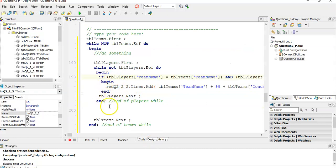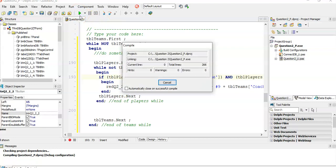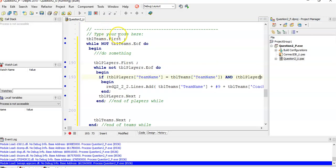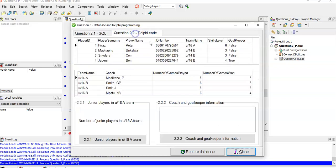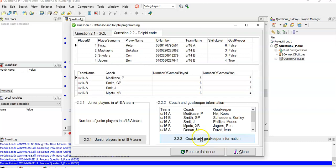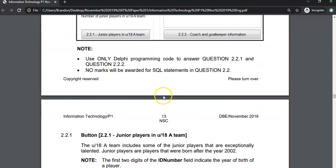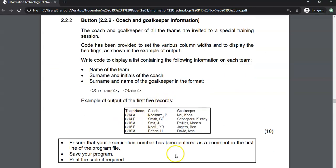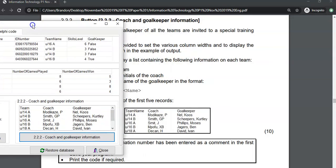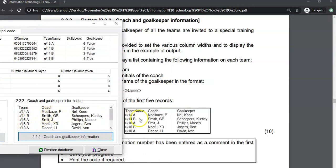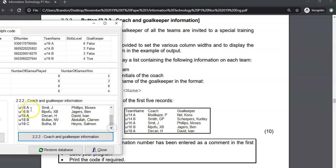Let's see if that works - no errors that we can see, there we go, it's compiled. So we're in the Delphi code and we want to test our results against the expected output at the bottom. They give an example of what it looks like. Under 14A - that's the coach, that's the goalkeeper. Under 14B - coach, goalkeeper. Coach, goalkeeper. Looks like we got it spot on. We get all the teams and their corresponding goalkeepers.